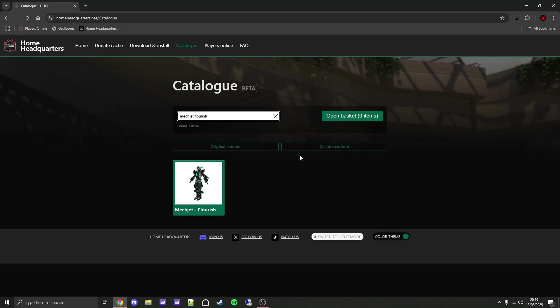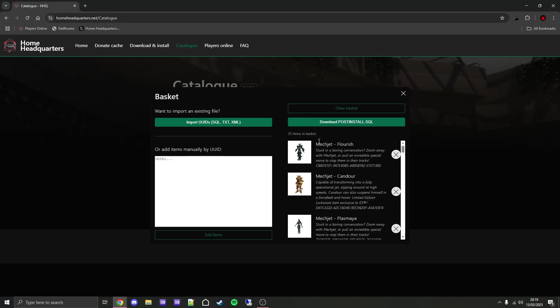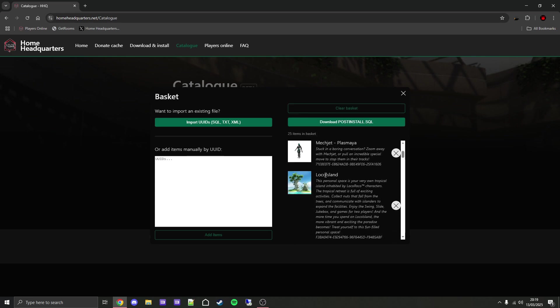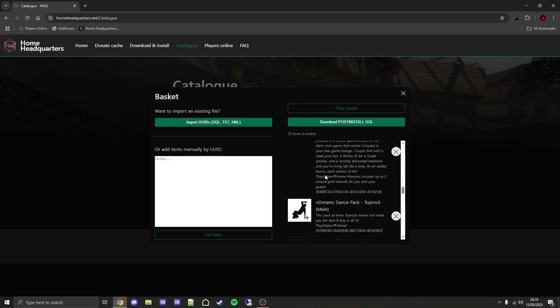Before you get started, if you go to open basket and you have no items in here, there will be a button to import default items. This adds all the items that were given to you when you first installed the PKG for PS Home. As you can see, this is the list of all the items.